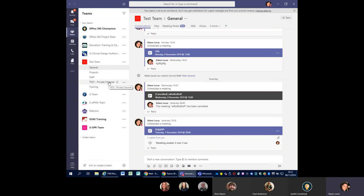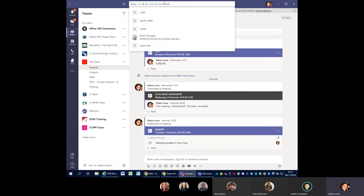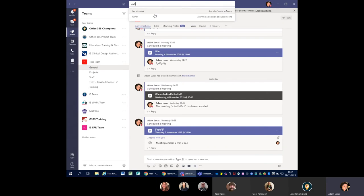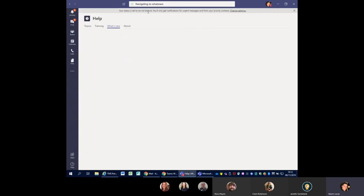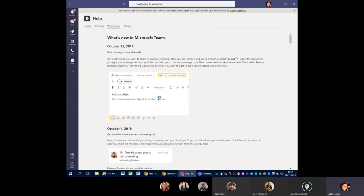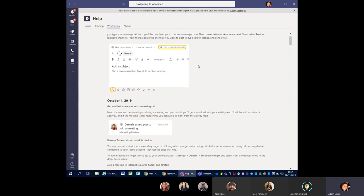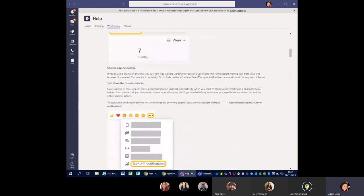They've literally just switched that on this week, which is really good. You can have a private channel where you can manage who actually views the content of that particular channel. Microsoft Office 365 is their evergreen platform and it's continuously updating. A really good thing to do to keep on top of all these changes is in the search bar at the top, type forward slash 'What's New' — it will tell you all the new additions that have come into Microsoft Teams.